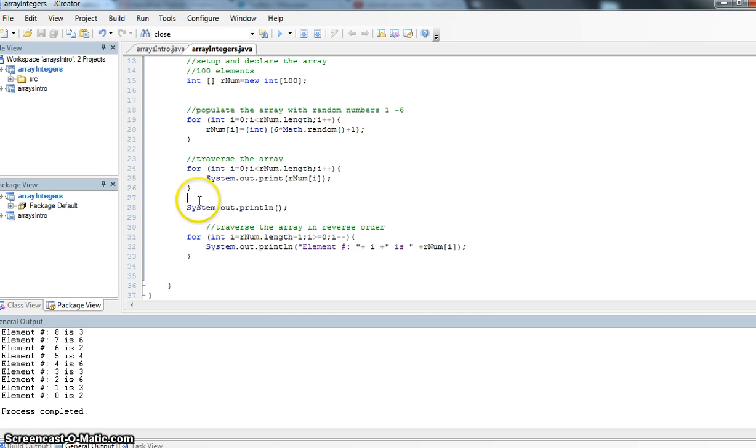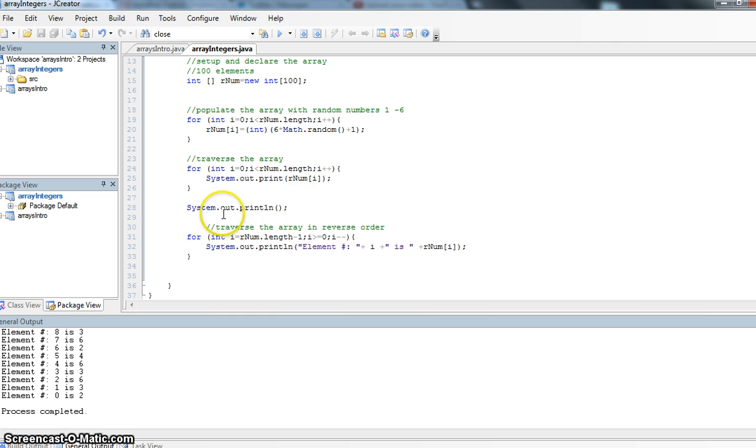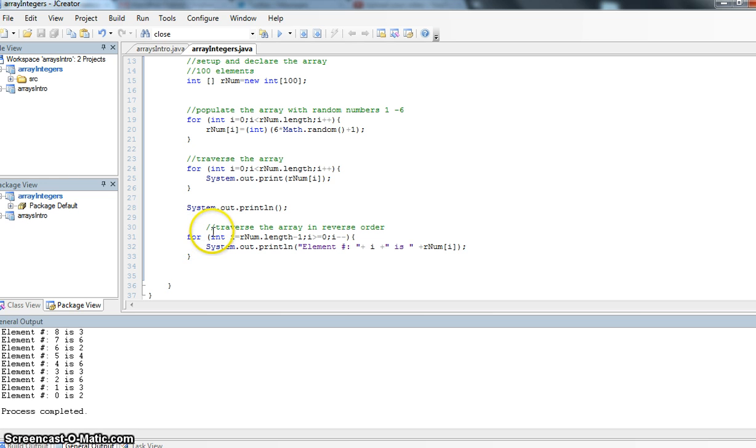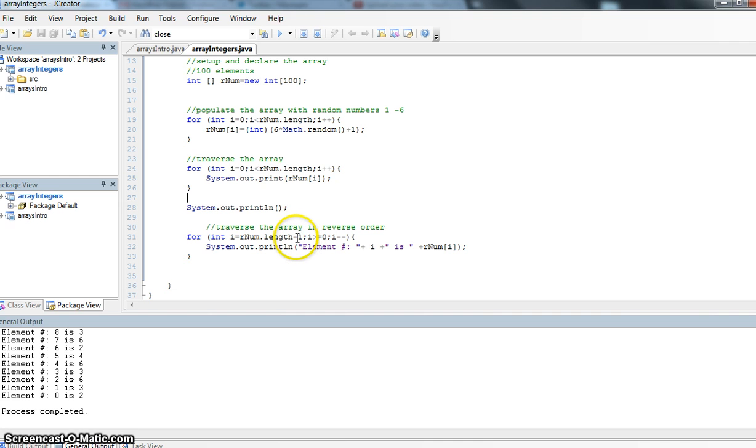I've just added a little bit of code here. I've added a system.out.print line to give myself a blank line. And here I want to traverse the array in reverse order. My for statement needs to change a fair bit. So this time it's for int i equals rnum.length, again, length being the number of index values.